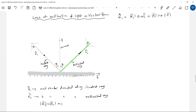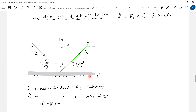A few things to clarify: t_cap and n_cap. Here n_cap is the unit vector along the normal, and t_cap is the unit vector directed tangential to the plane of the mirror. n_cap is the unit vector directed normal to the plane of the mirror.